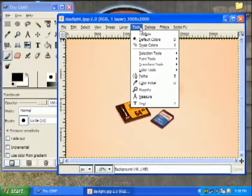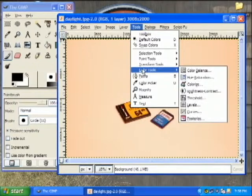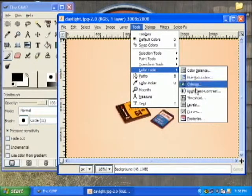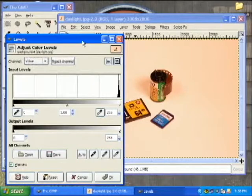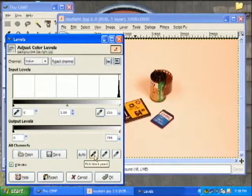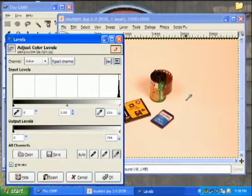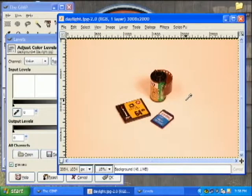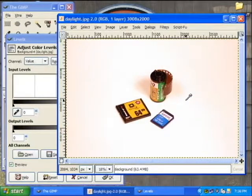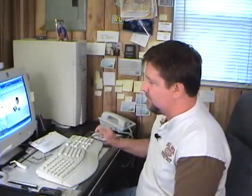We're going to go to Tools > Color Tools > Levels. In the Levels dialog, we have the option of choosing a white point, a black point, or a gray point, but we're going to stick with the white point. Since I know the background was white, if you take the eyedropper and click it on what was supposed to be white, it does all the hard work for you — without a lot of sliding the sliders in the dialog.